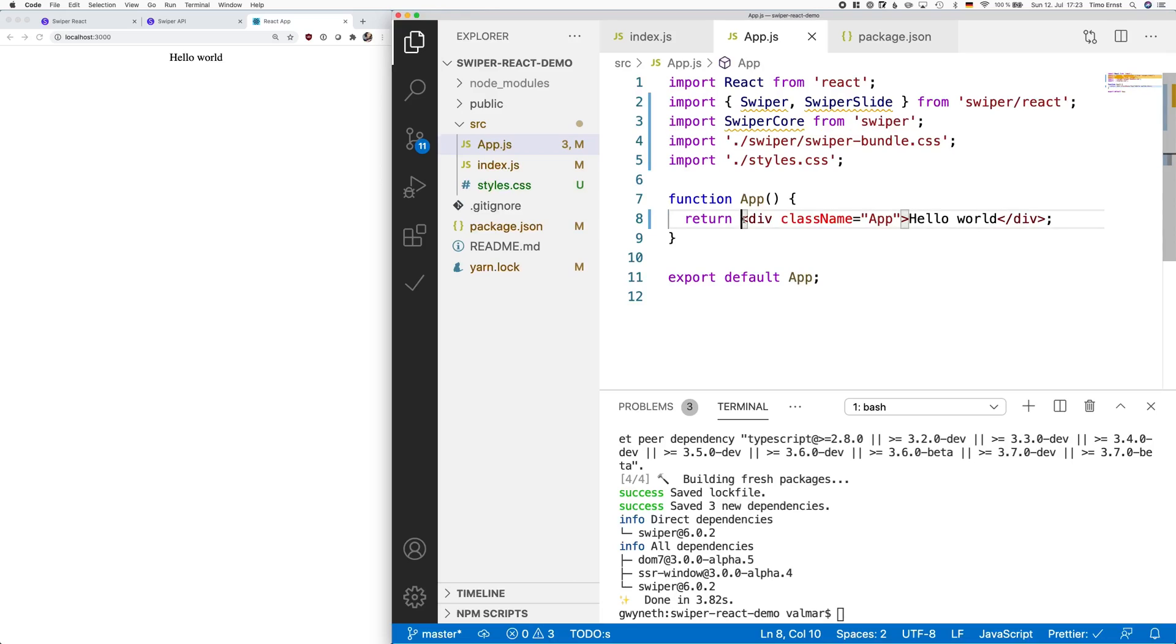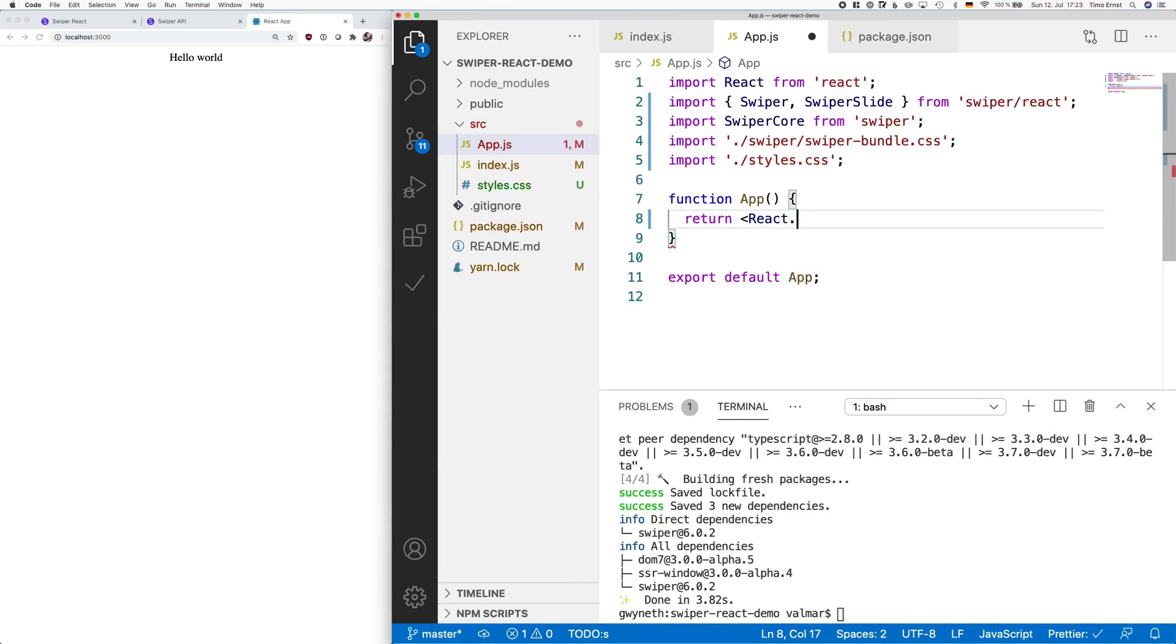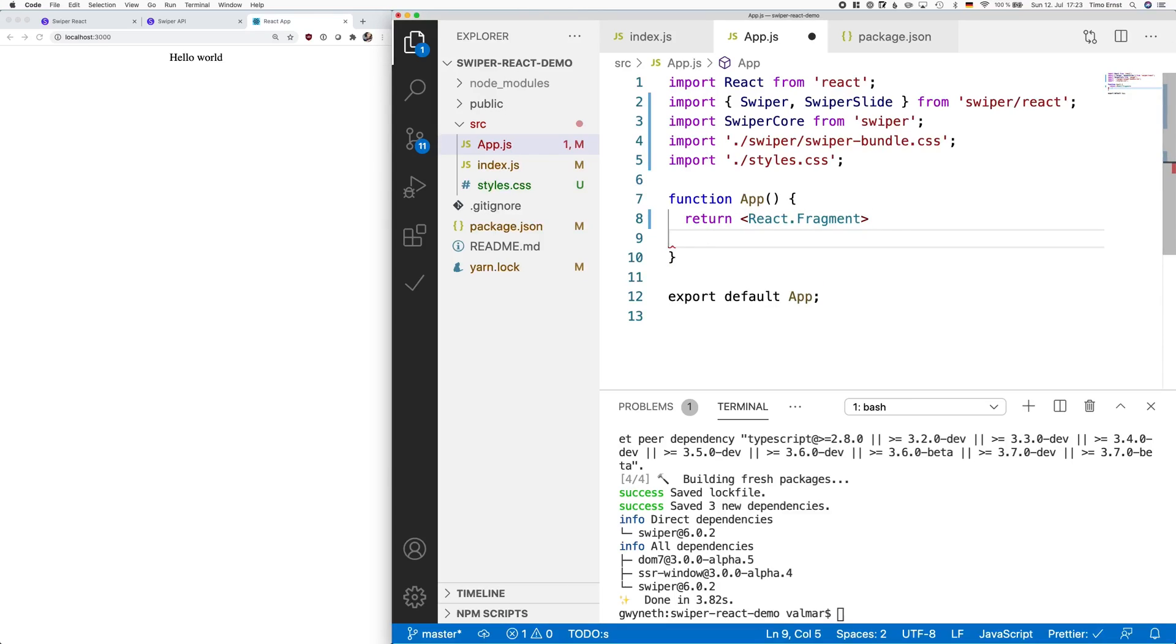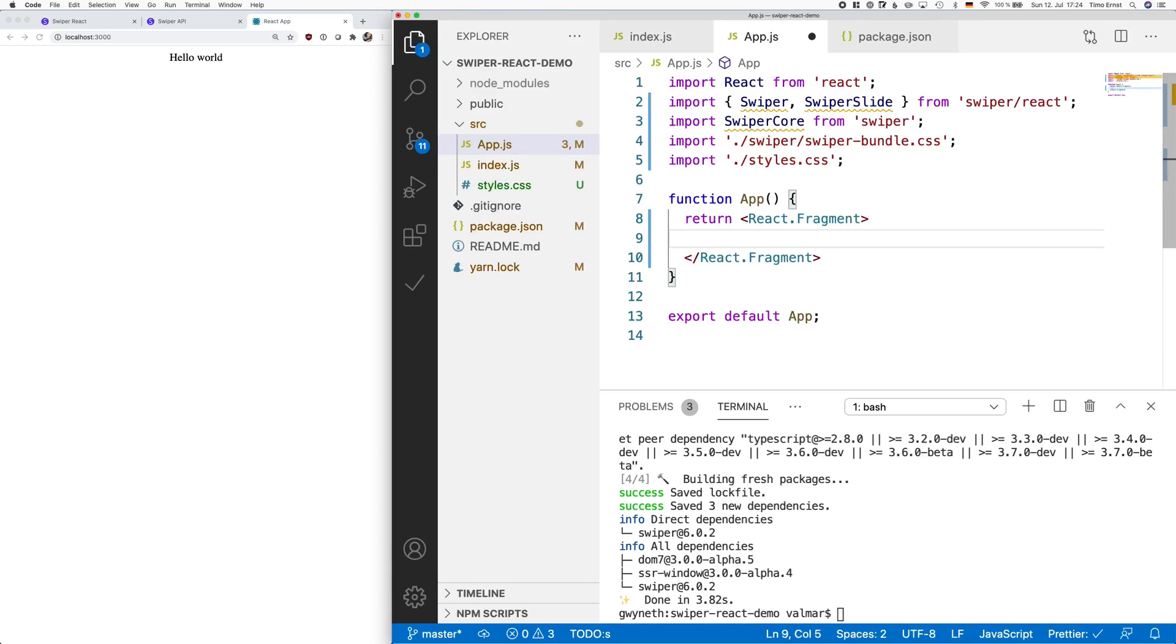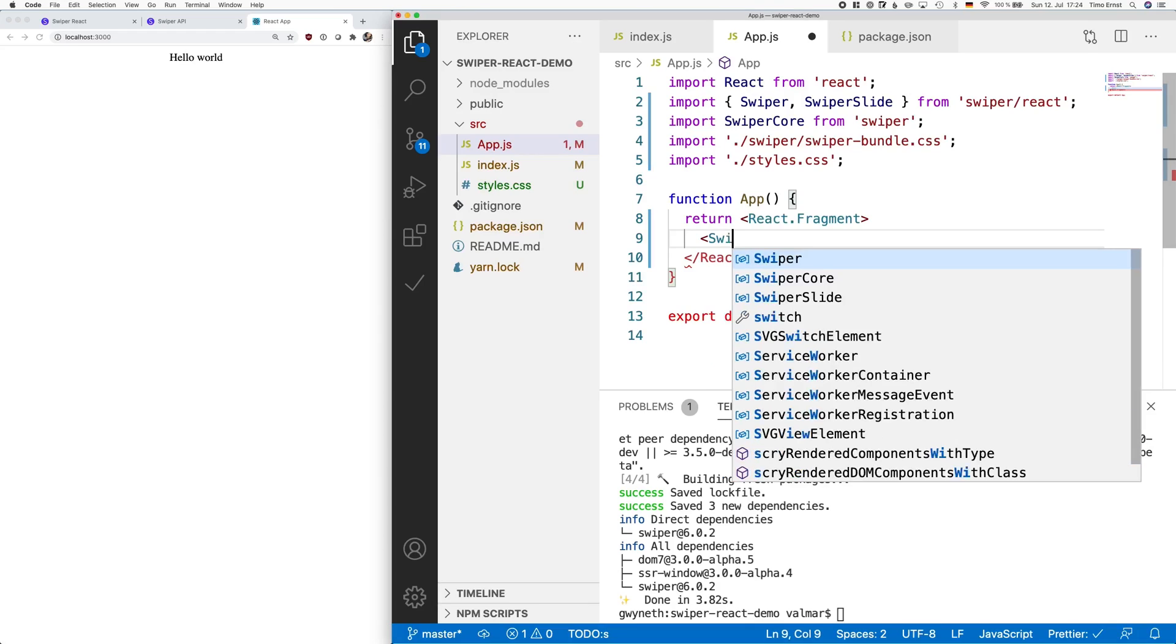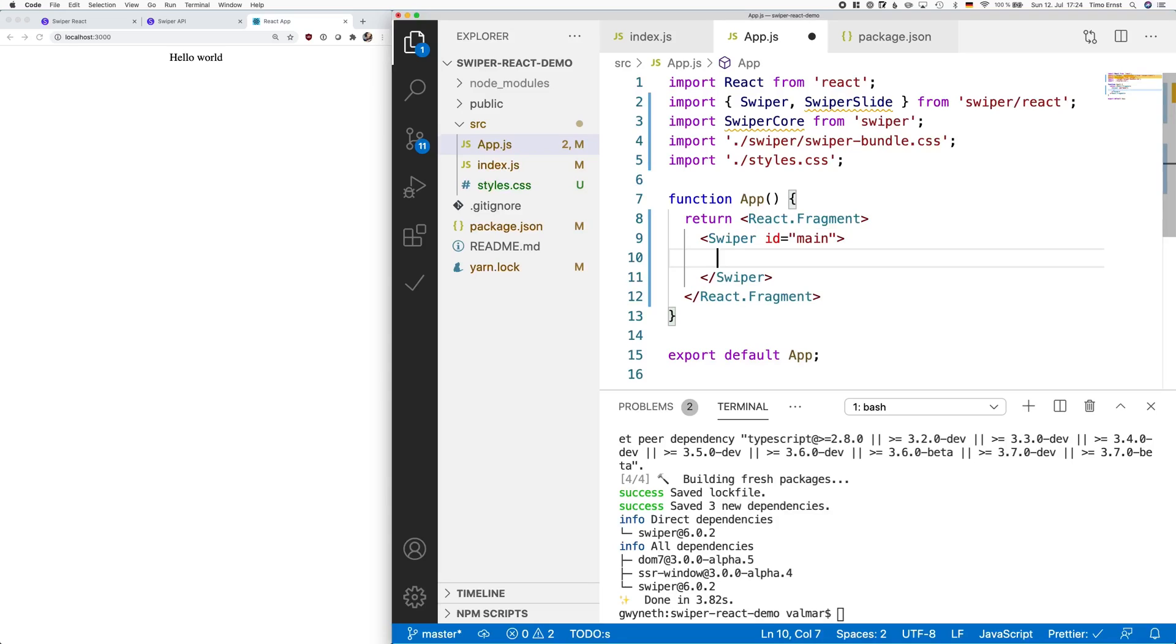Next, we have to remove the hello world markup and add our react fragment as a parent element, then add our swiper containers into the markup. We give the container an id and also we need to create a placeholder for the slides, which we will create with a for loop.